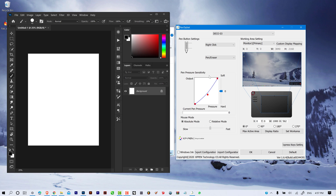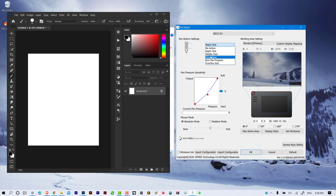Now that we have paint pressure working, let's take a look at the XP-Pen application interface. On the top bar we have an indicator showing which tablet we're using — in my case I'm using the Deco 3. On the left side we have pen settings, where you can assign different functions to each button on the pen. You can click on the top button panel and select one of the available functions, and do the same for the other button.